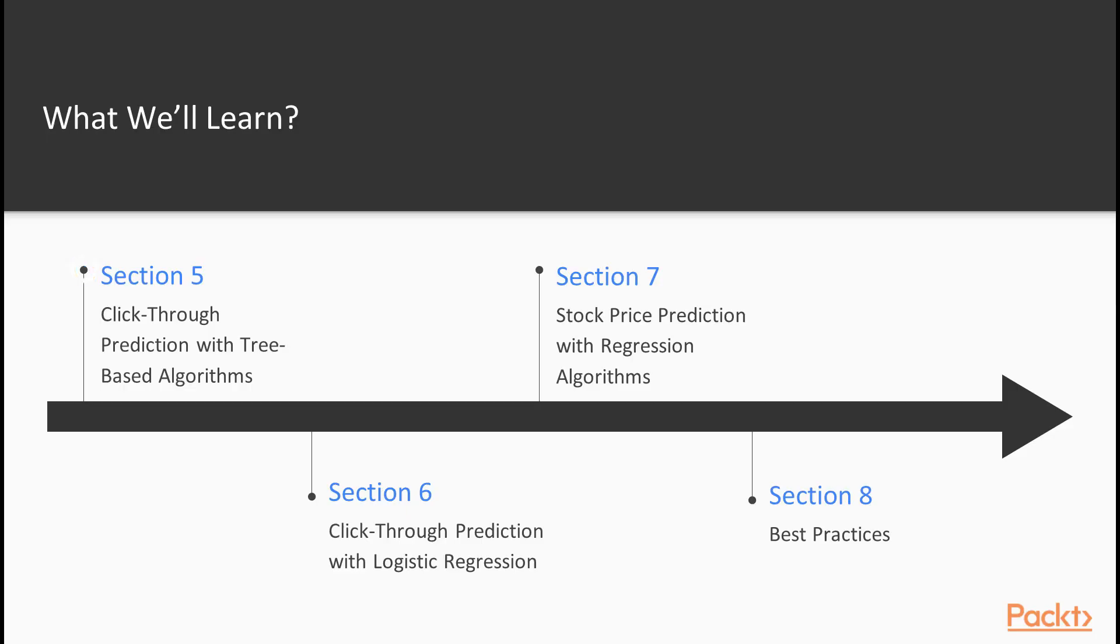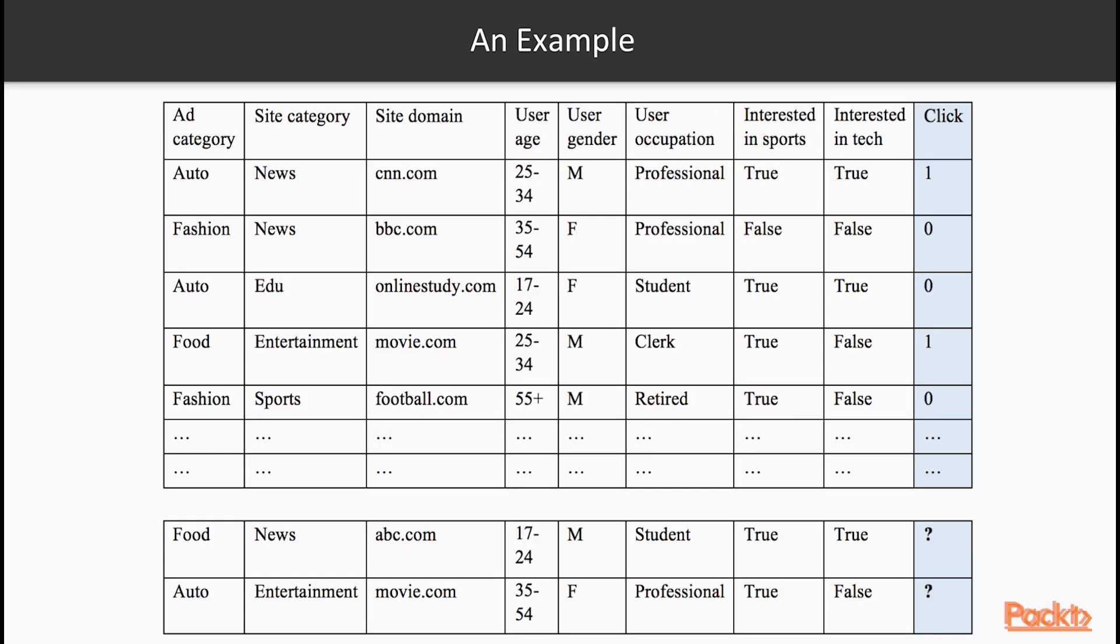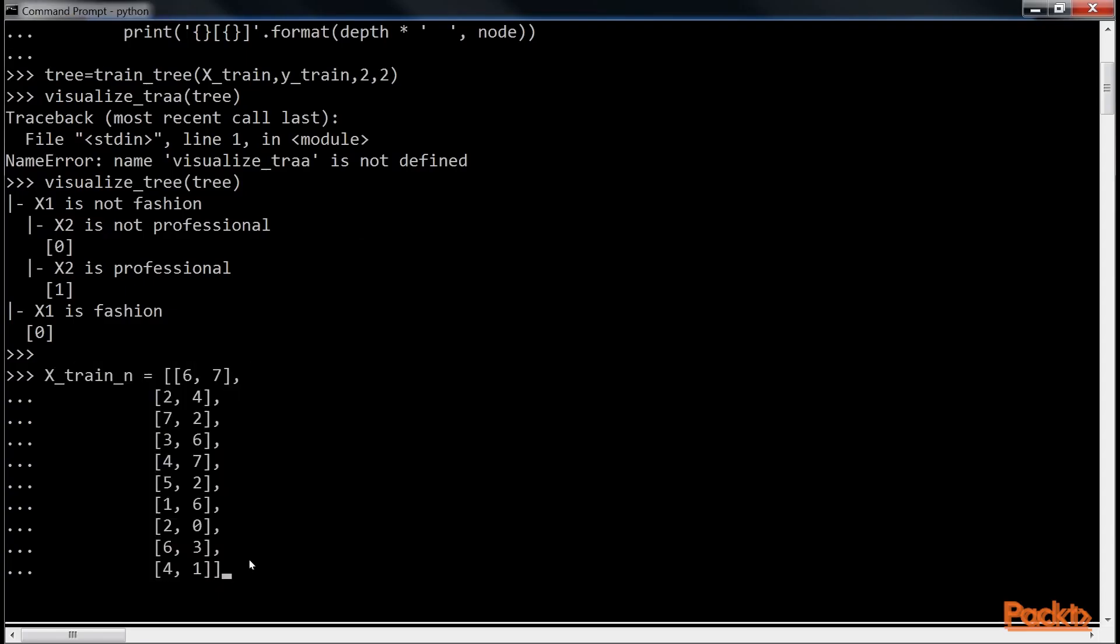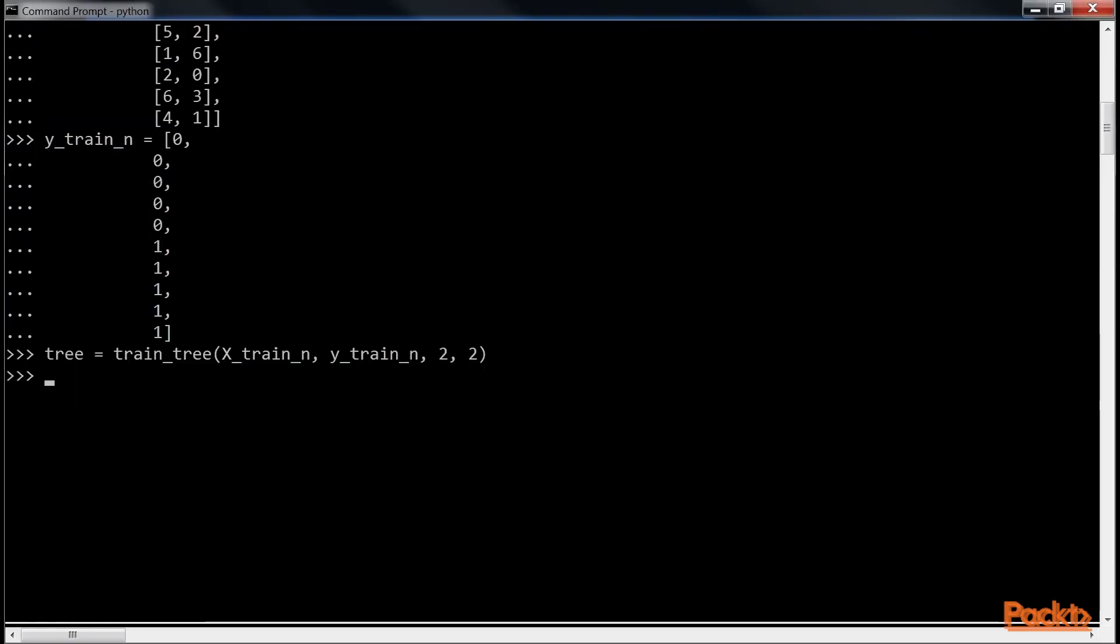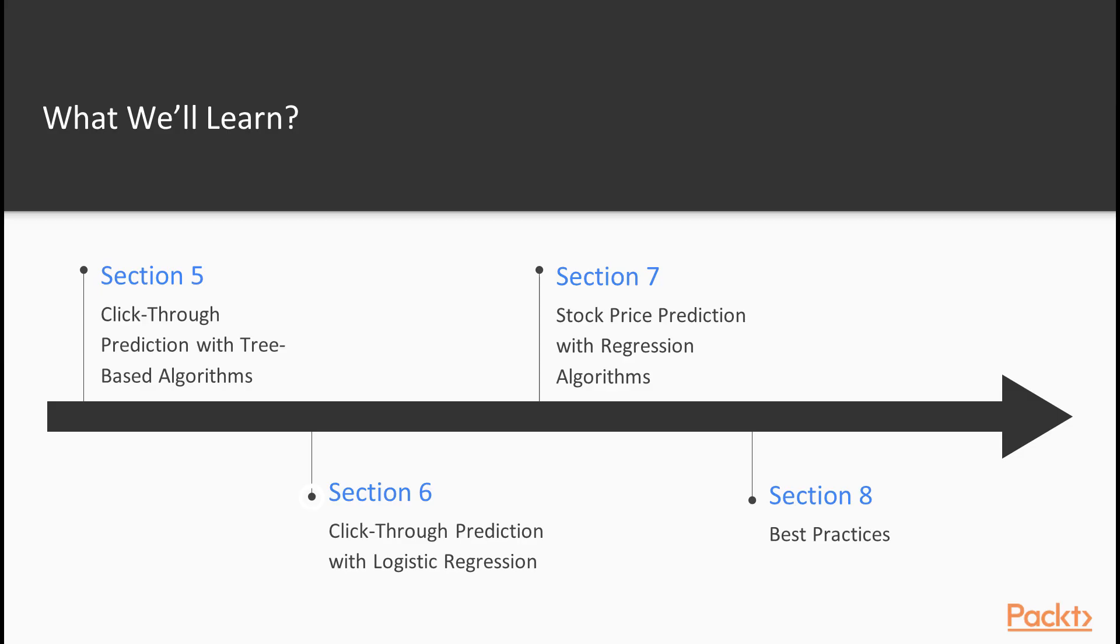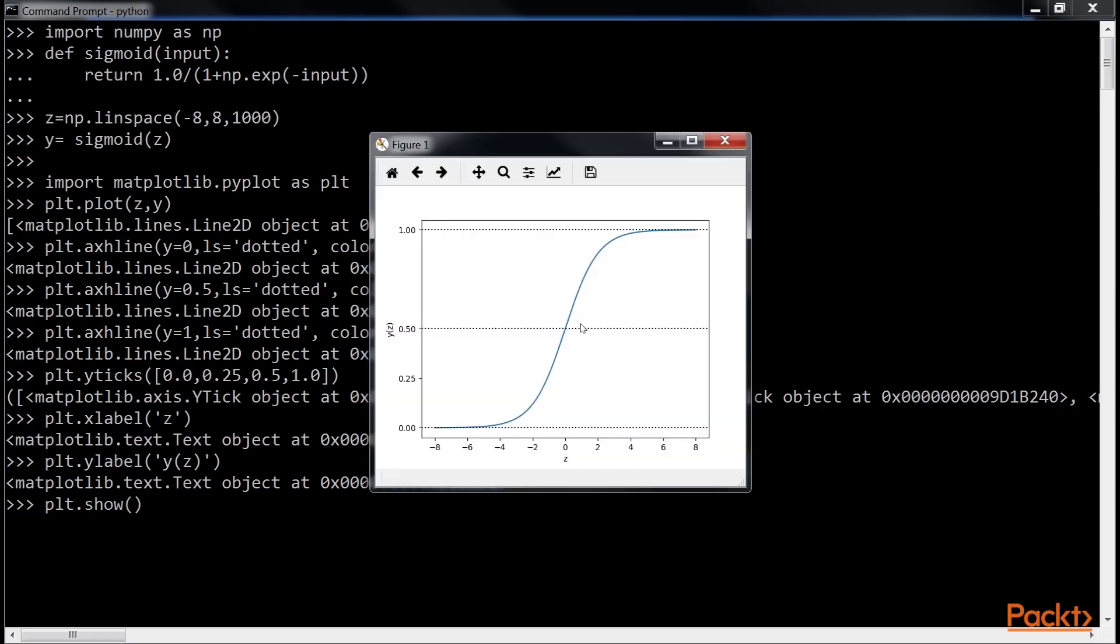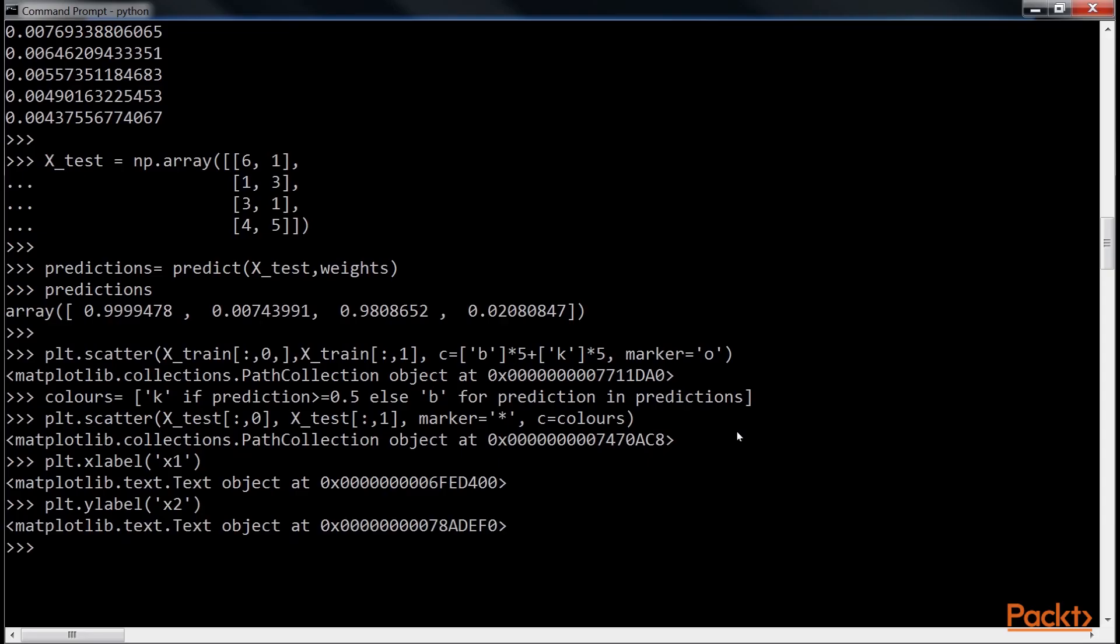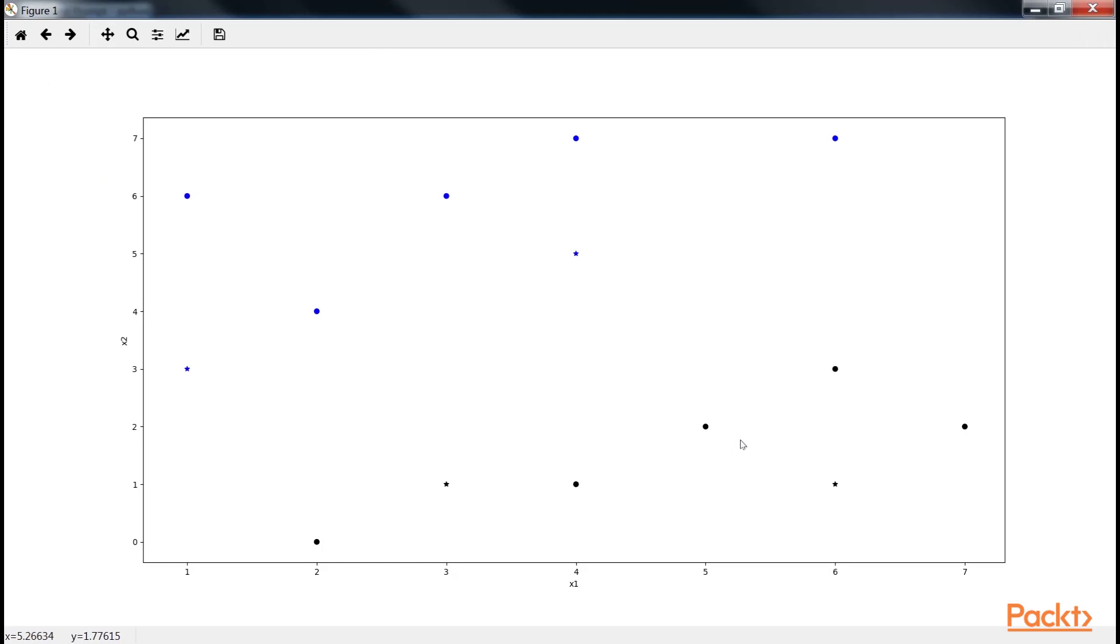After that, we will gradually move on to click-through prediction with tree-based algorithms that explains decision trees and random forests in-depth over the course of solving an advertising click-through rate problem. The sixth section, click-through prediction with logistic regression, explains in-depth the logistic regression classifier. Also, concepts such as categorical variable encoding, L1 and L2 regularization, feature selection, online learning, and stochastic gradient descent are detailed.